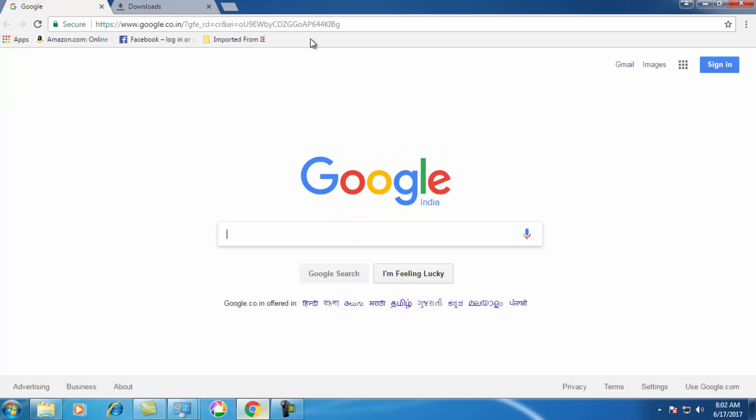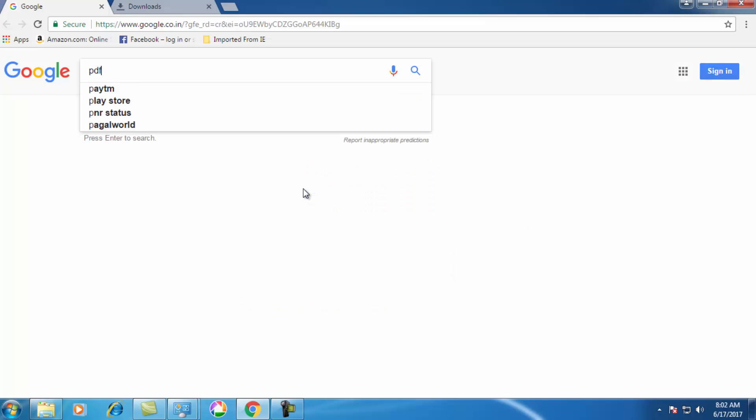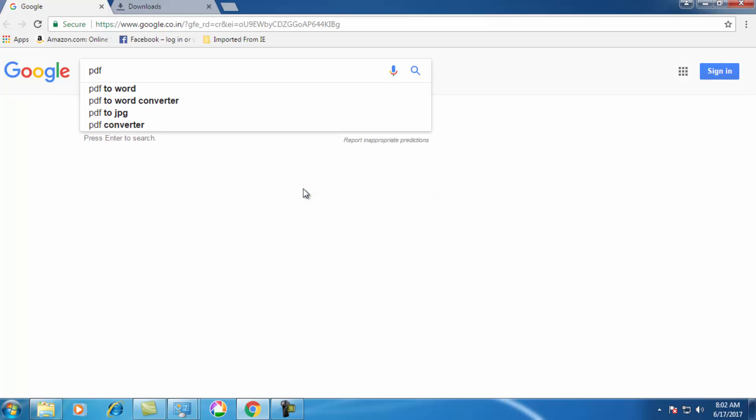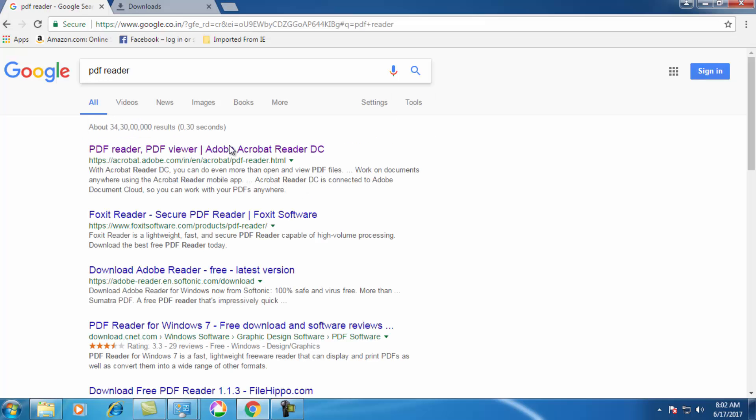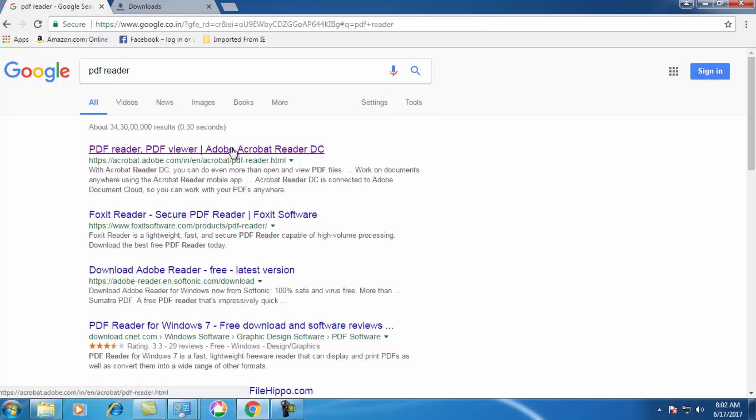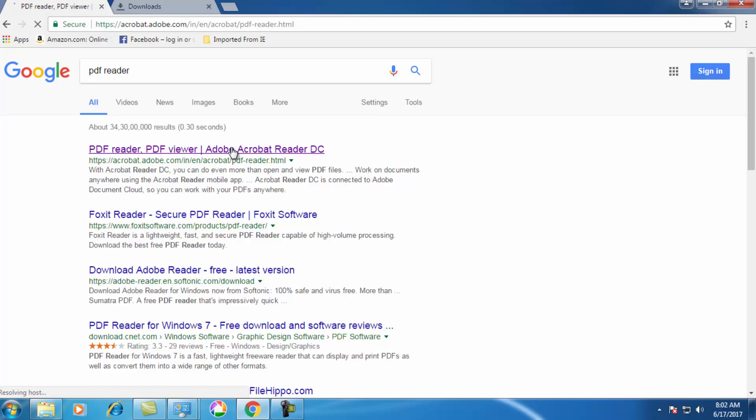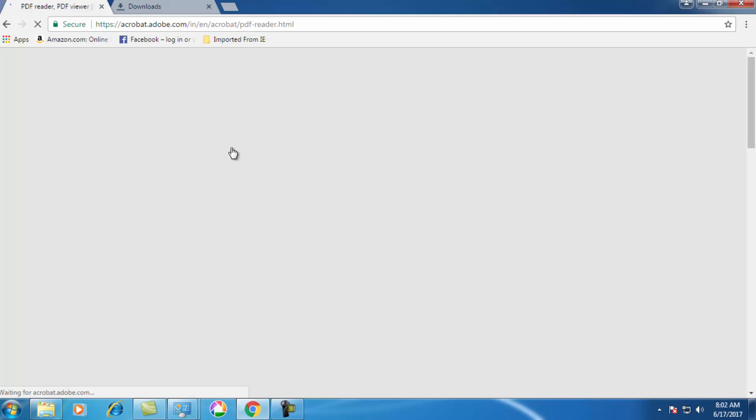So here is my Google home page. You just need to type down PDF reader. So the first result will be from Acrobat reader, so just click the first result which is from Adobe Acrobat Reader.